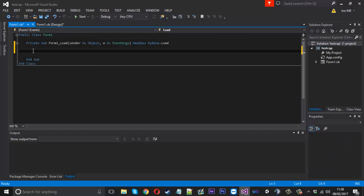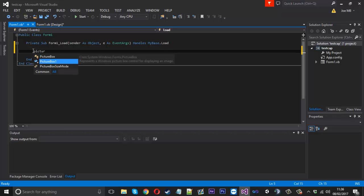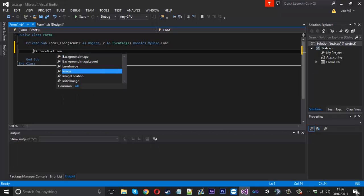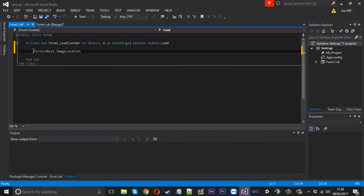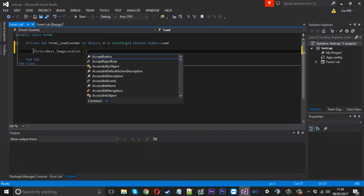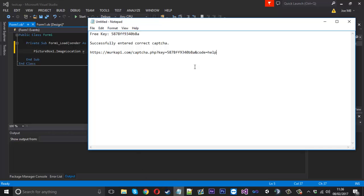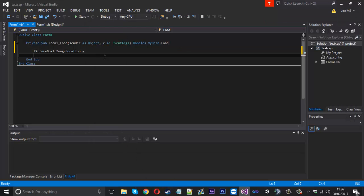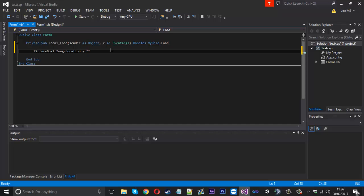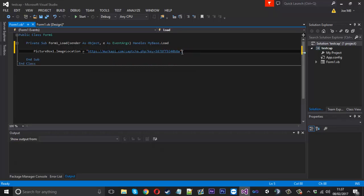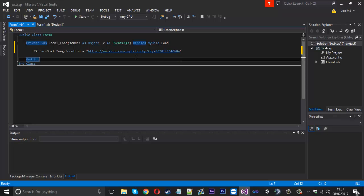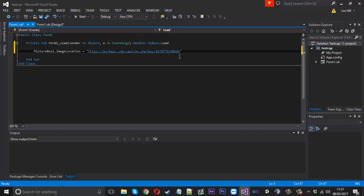So what we're going to do is set picture box one dot image location. And that is going to be equal to our link. Except what we're going to do is we're going to take the code parameter away. We're just going to leave it as a key. And you might be thinking, well, why do I not have like a dot PNG or dot JPEG on the end?